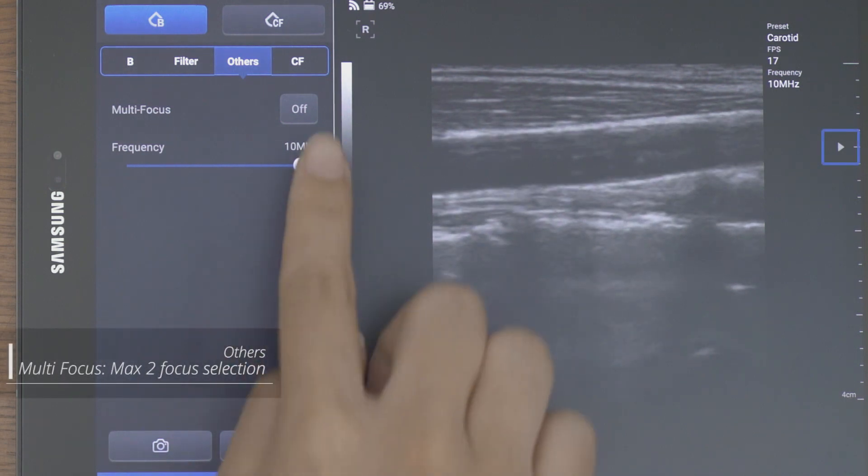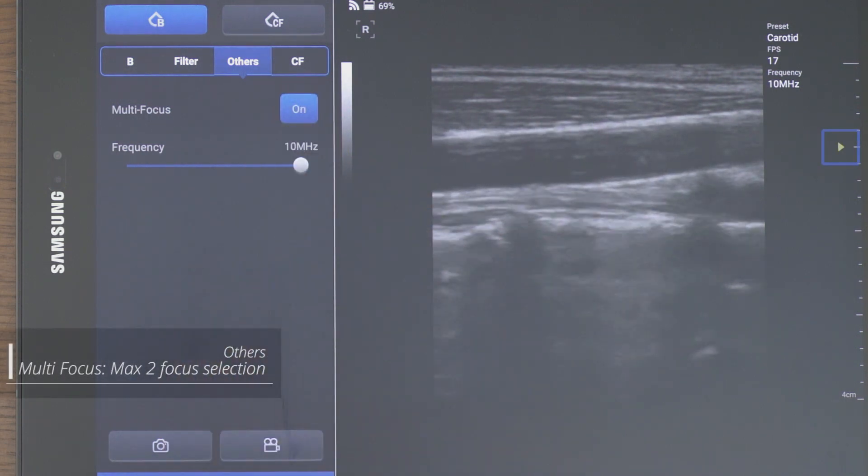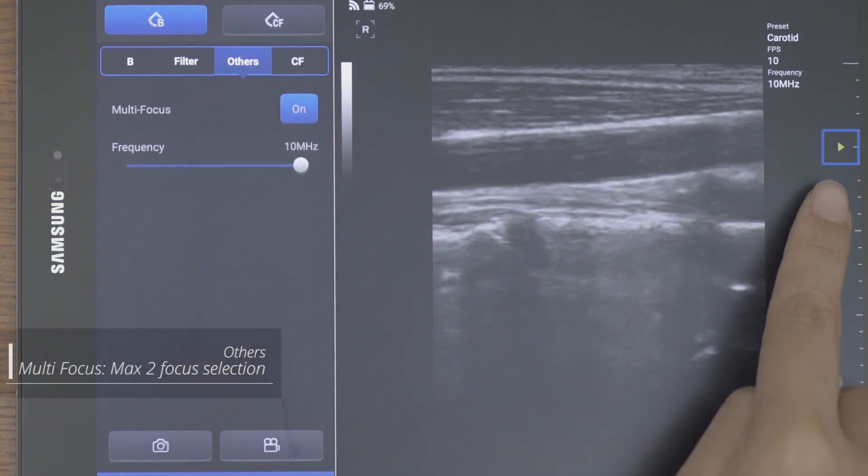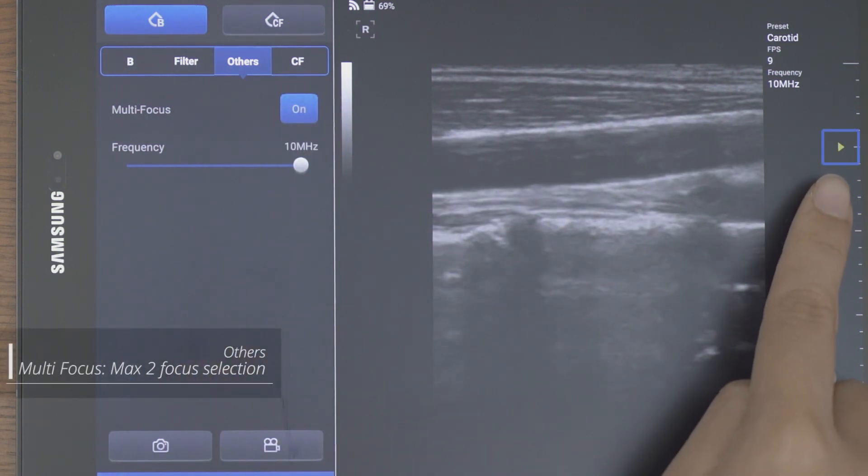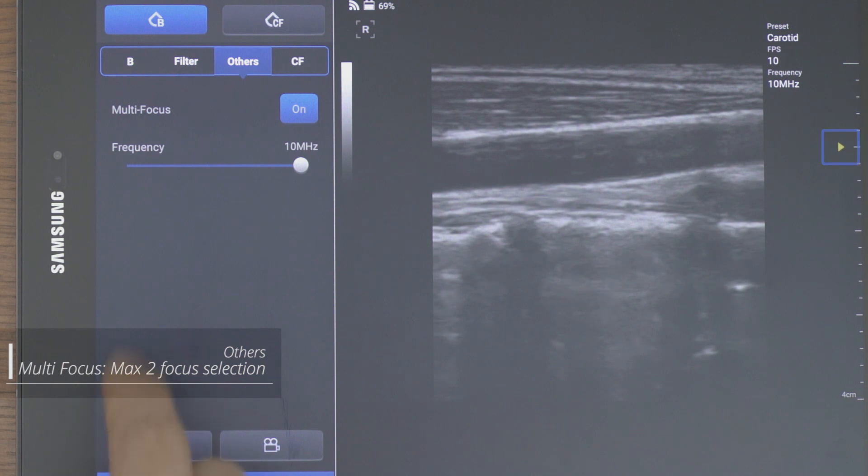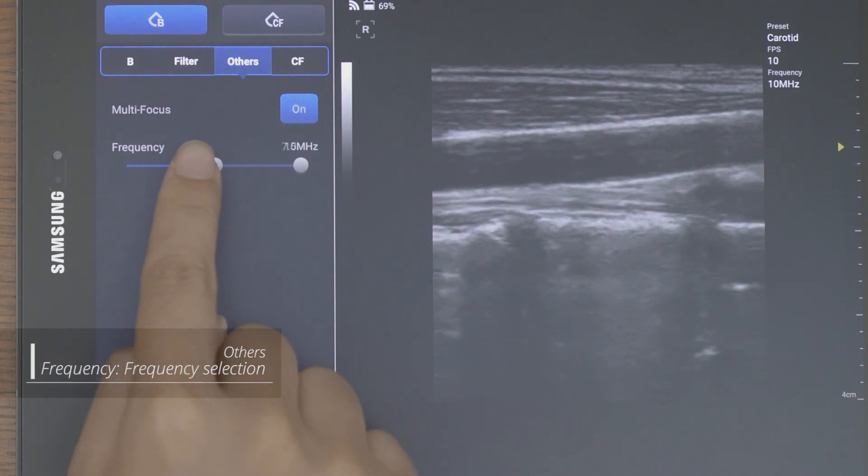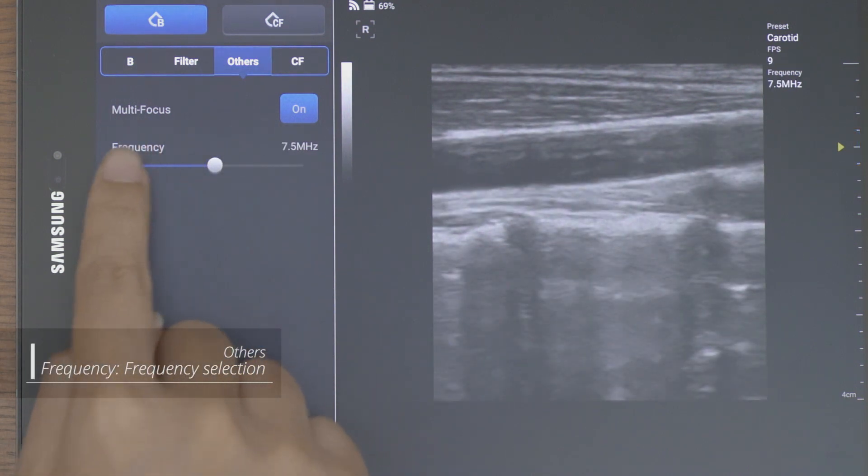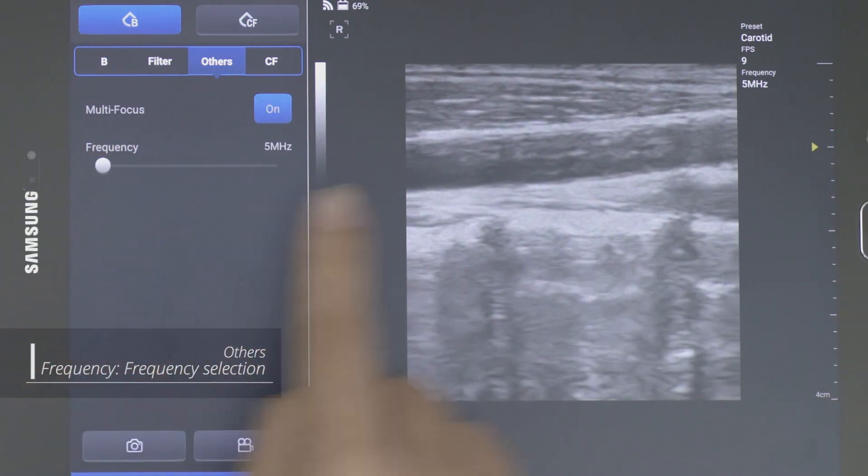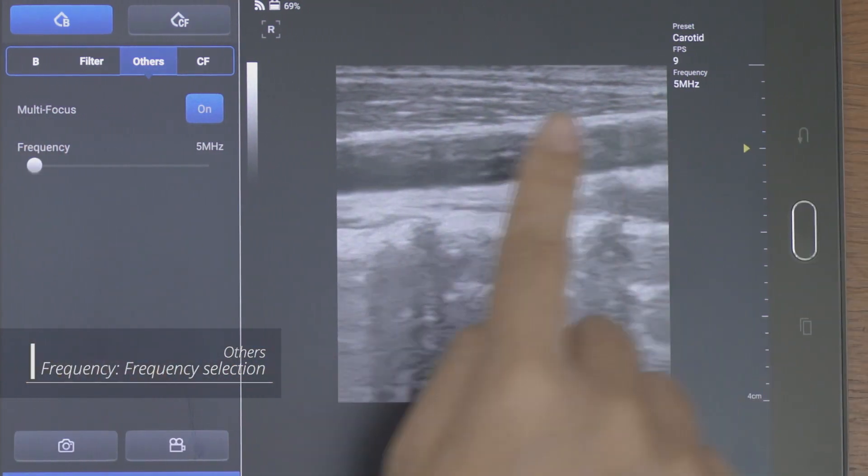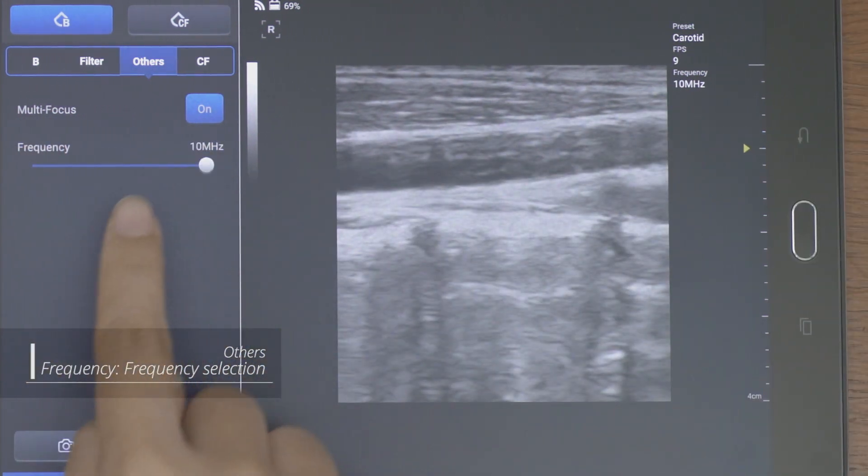Multifocus and frequency also can be changed in the others. The multi-focus focuses multi-centimeters behind the focus button and enhances the image quality.